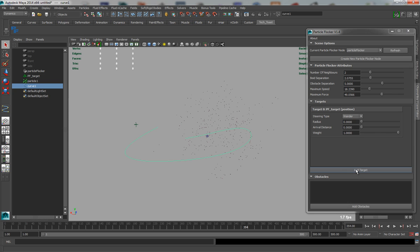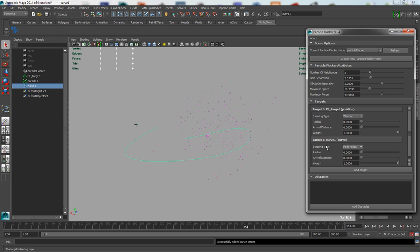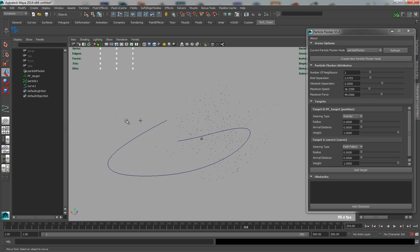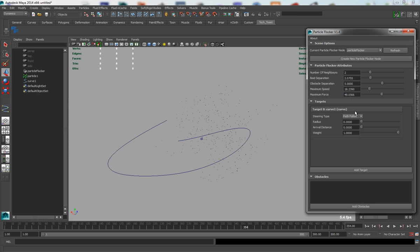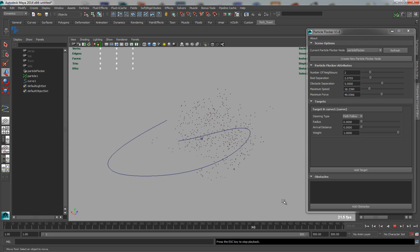But once that curve is created, I need to hit the add target button. So it defaults, because it detects that it's a curve, it defaults the steering type to pathfollowing. So if I just remove the other target for now, so I'm just left with a pathfollow curve, and I hit play.